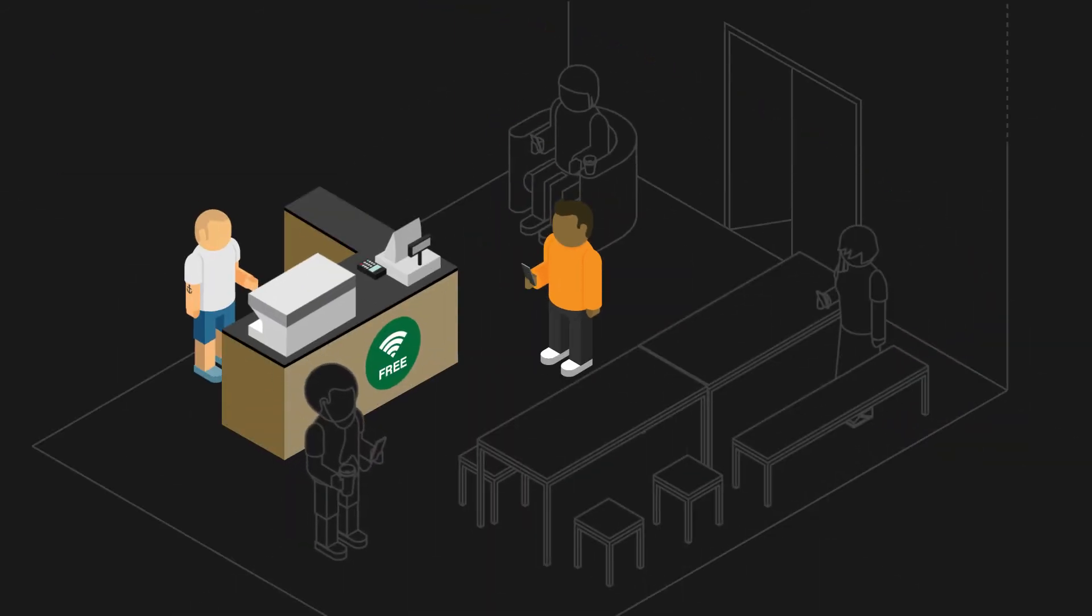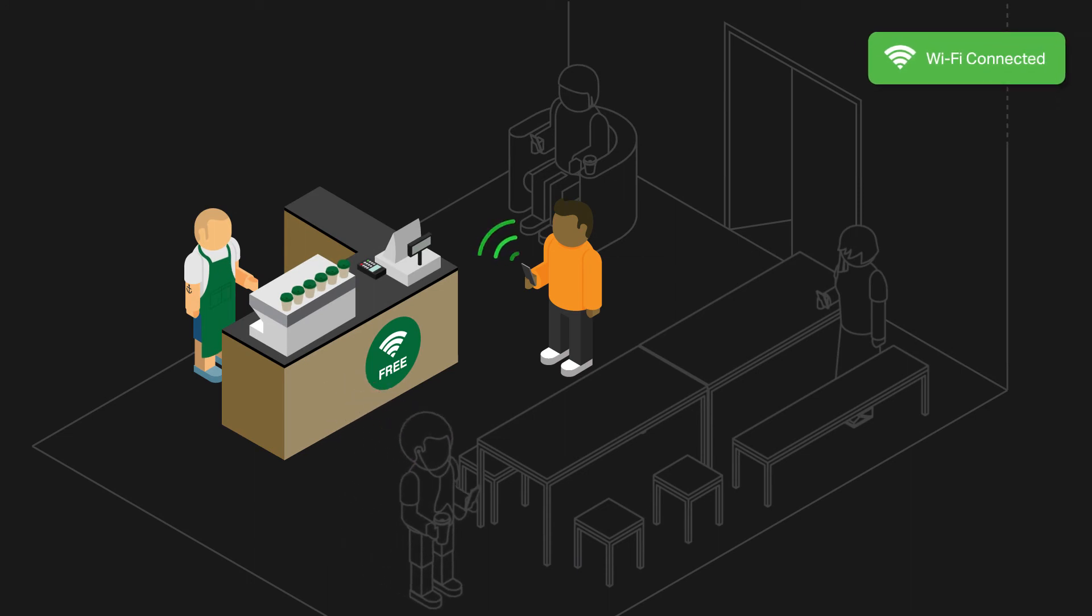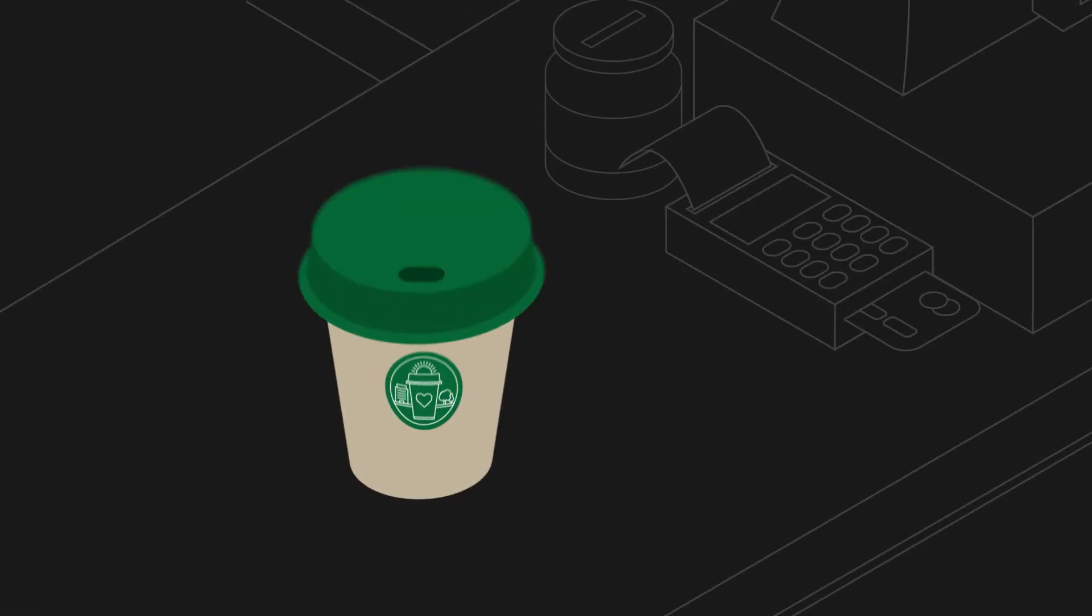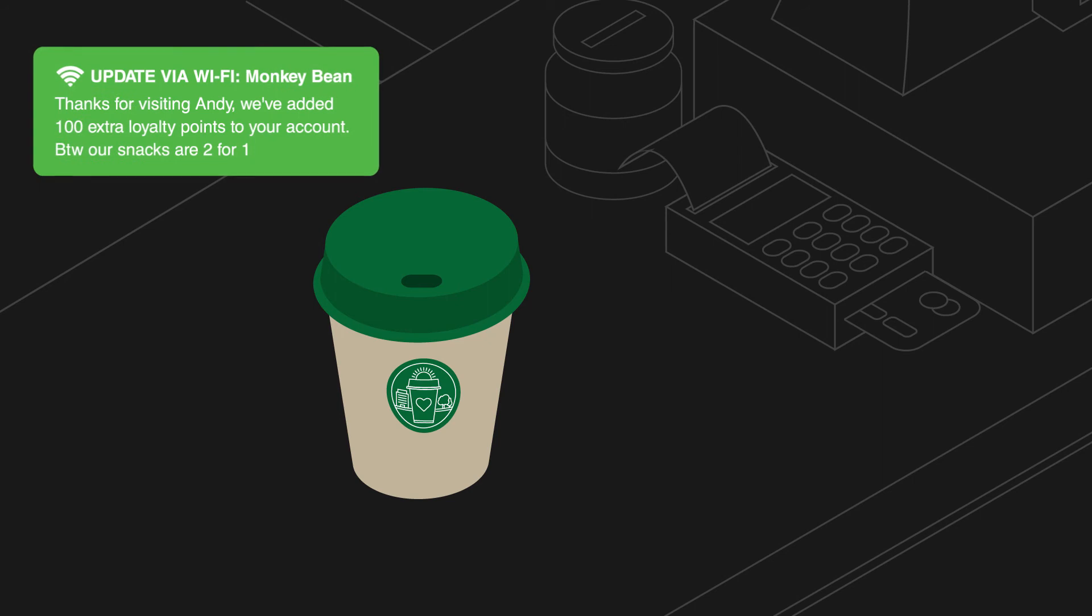Once they're in store, we can integrate them with your free Wi-Fi. This syncs up with our platform to send hyper-local mobile engagement messages.